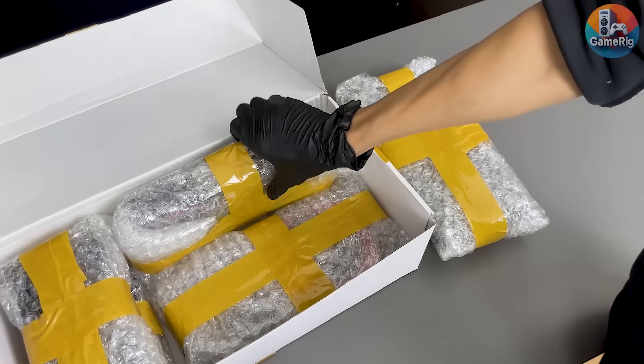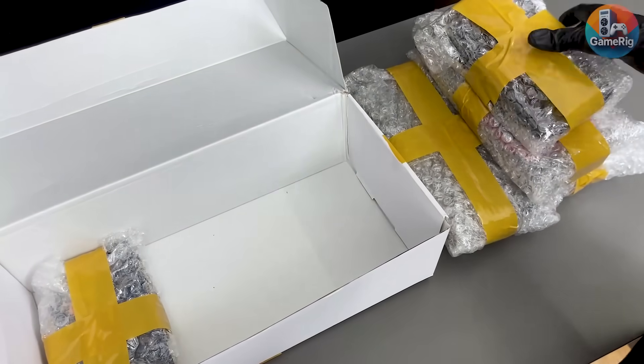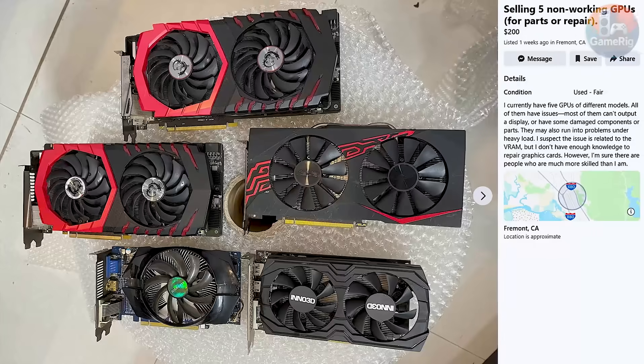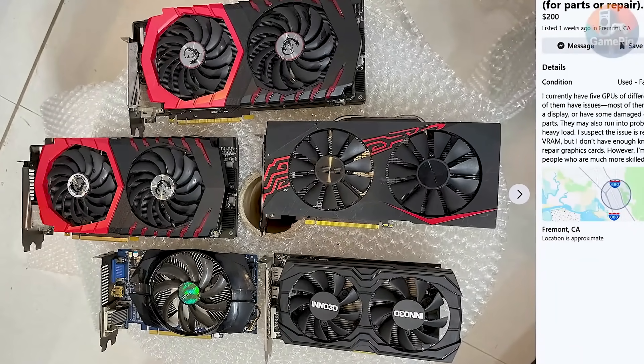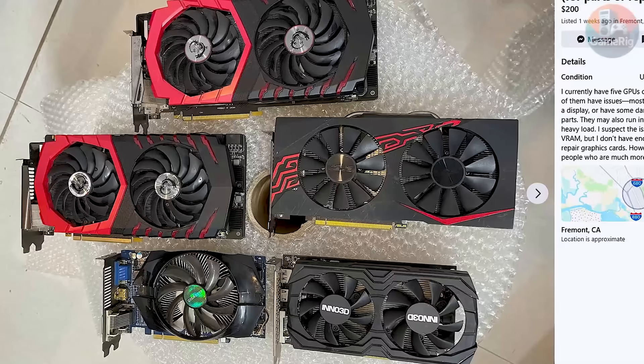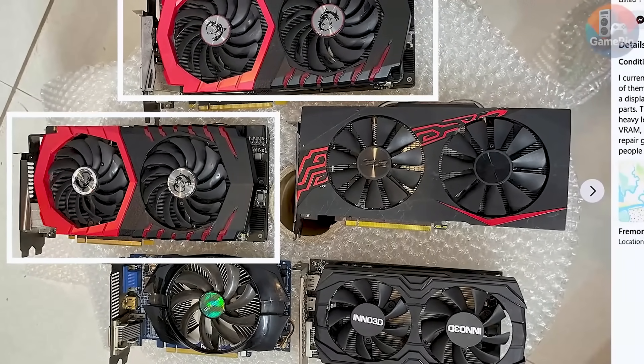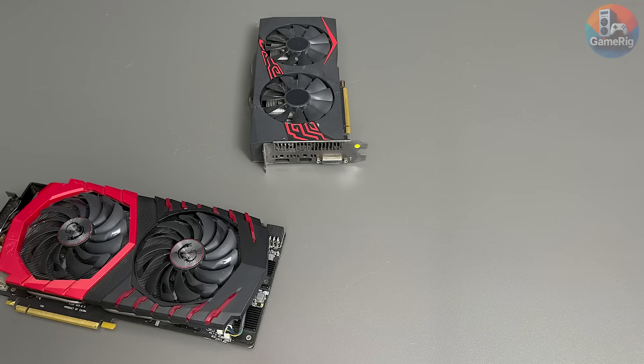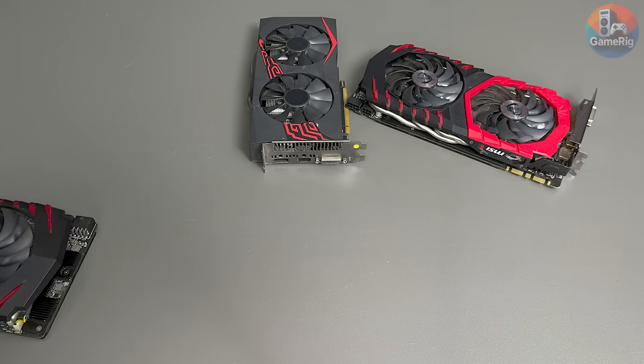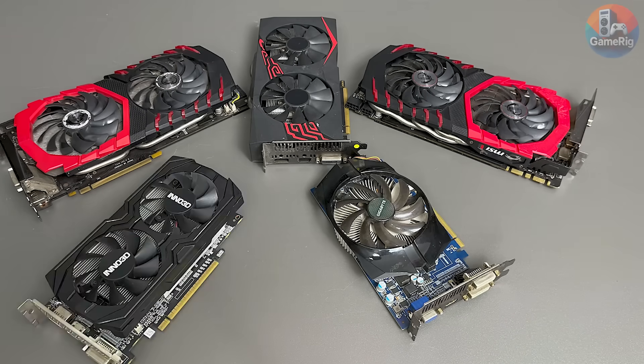Each GPU was individually wrapped and packed pretty carefully. At first glance, all 5 cards are full-size GPUs, and seeing 2 MSI gaming models in there was what made me pull the trigger in the first place. But now comes the real question. Do any of these actually work?